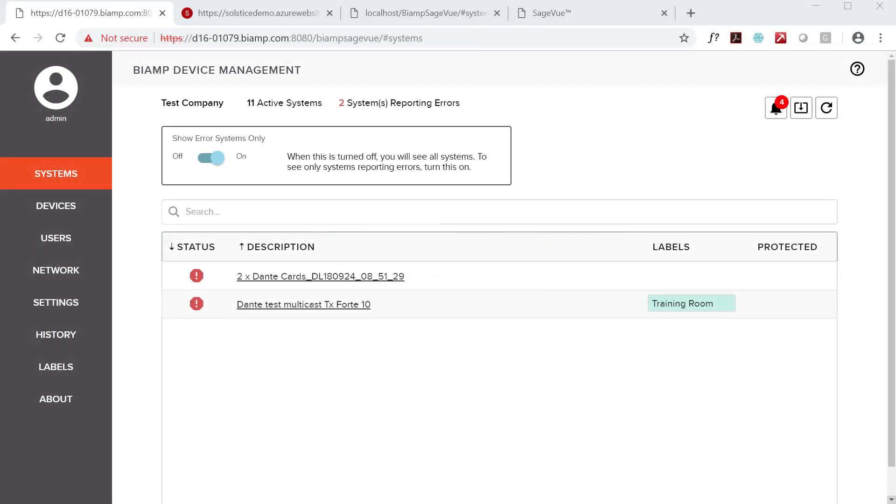SageVue is a browser-based monitoring and management platform for TeSira and Devio devices, providing a single, comprehensive view of system and device status. In IT speak, it's a network monitoring system for TeSira and Devio.